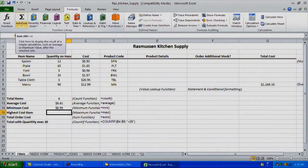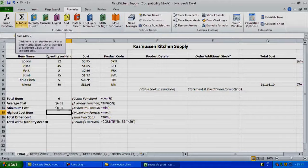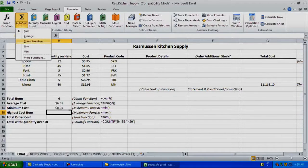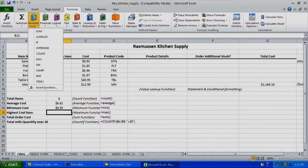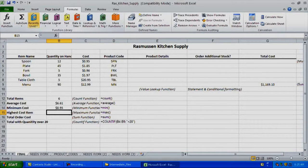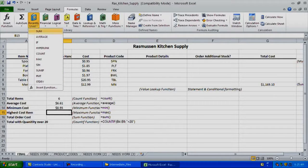You have your default ones where you've got AutoSum, which will have your average, count numbers, minimum, and maximum. You've got your recently used options like hyperlink, count, max, sumif, payment, and standard deviation.